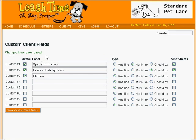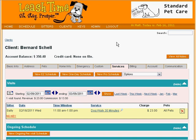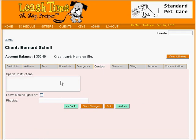Let's see custom client fields in action. We will look at our client, Bernie Schell, by typing part of his name in the search box. Now that we have some custom fields defined, we see a tab called Custom in his profile. Clicking on it, we fill in one or more of his custom fields. In Special Instructions, we might type Make Sure Door Clicks Shut, and we could check the Leave Lights On box. Under Phobias, how about we say Commitment.